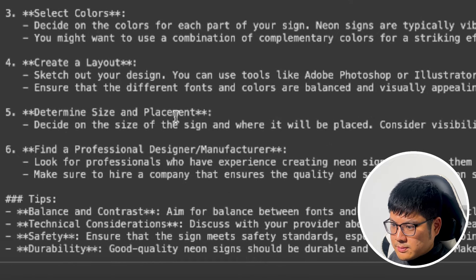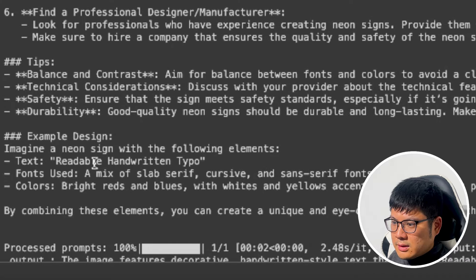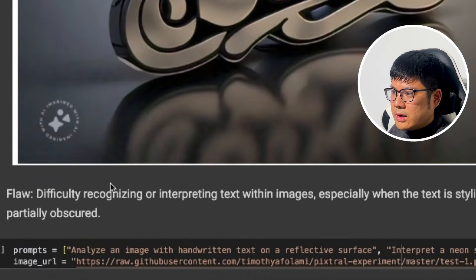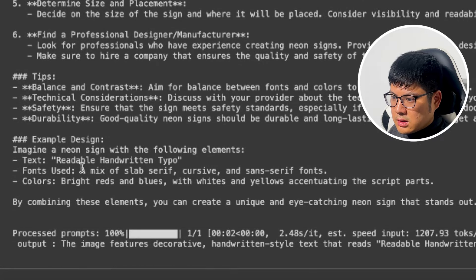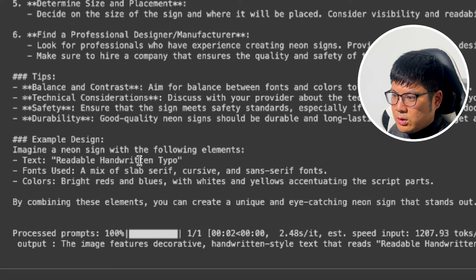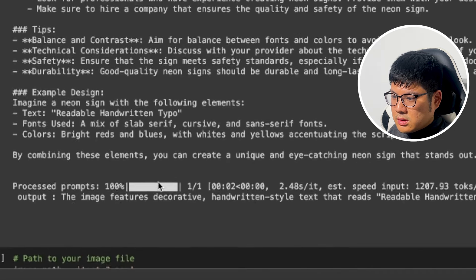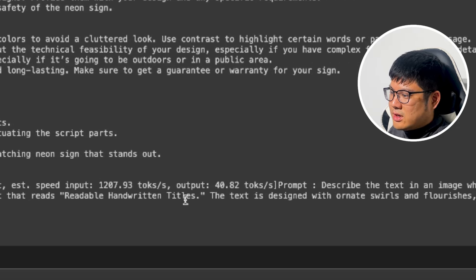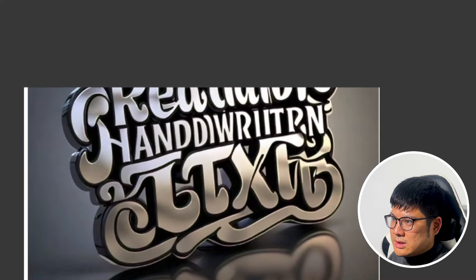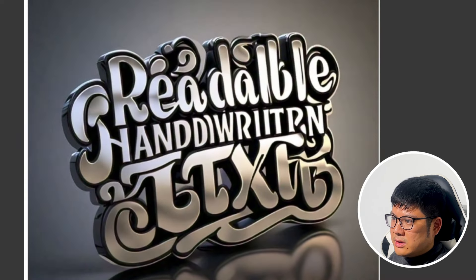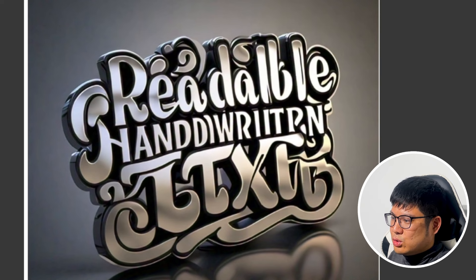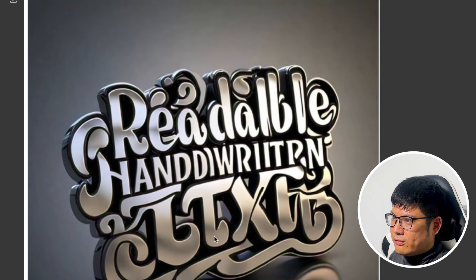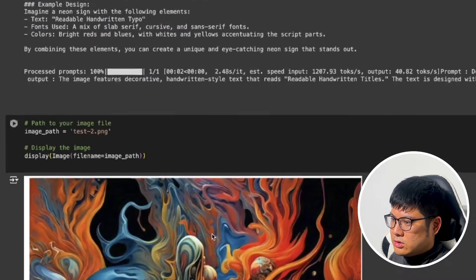For interpreting the neon sign text, it gave us steps on how to approach it rather than a direct answer. For the readable handwriting text portion, it outputs that the image features decorative handwriting text, but it can't accurately read what the text actually says. So it looks like it's not able to interpret non-standard fonts, just like other models.